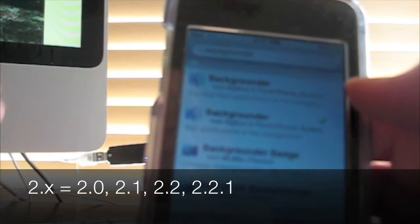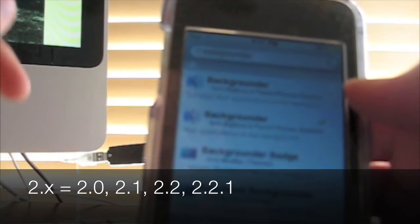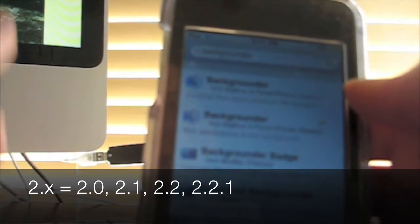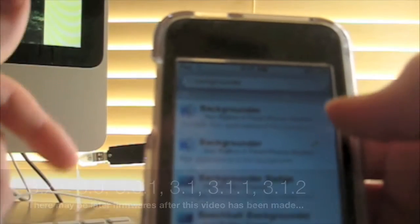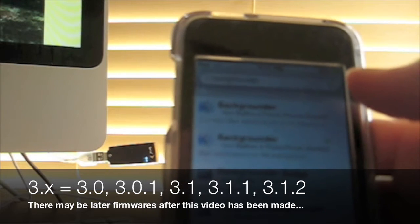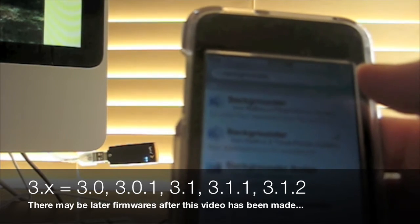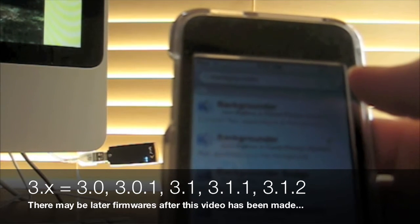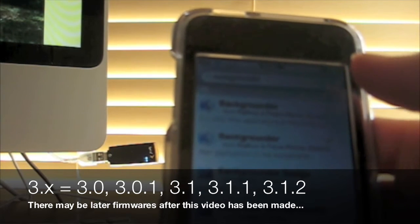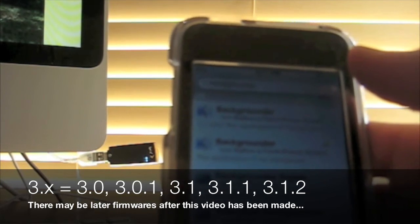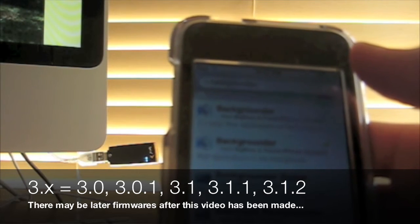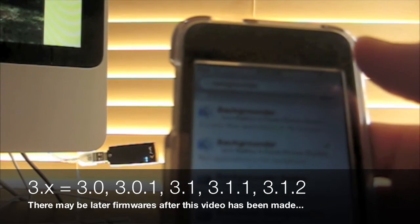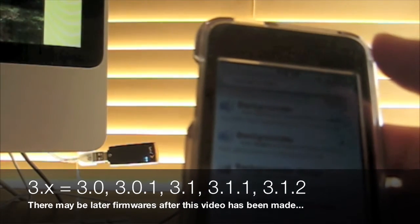Now, there will be two results. The first one will be for 2.X, which is 2.0, 2.1, 2.2.1, those types of devices. The second one will be for 3.0 and up, which includes 3.0, 3.0.1, 3.1, 3.1.1, and 3.1.2. If you're on 3.0 or up, choose that one. If you're on 2.2.1 or below, choose the first one.